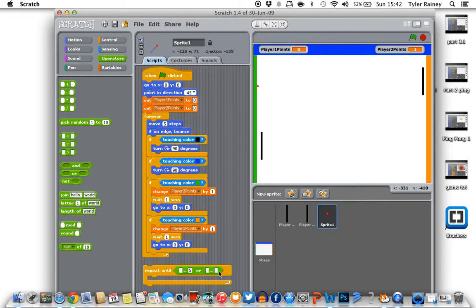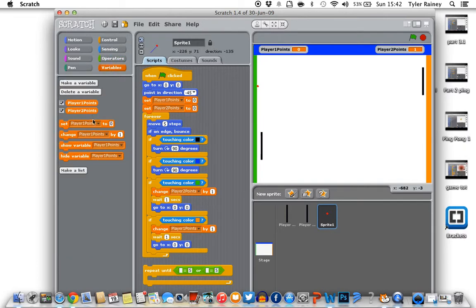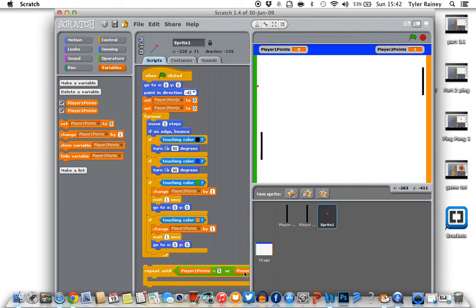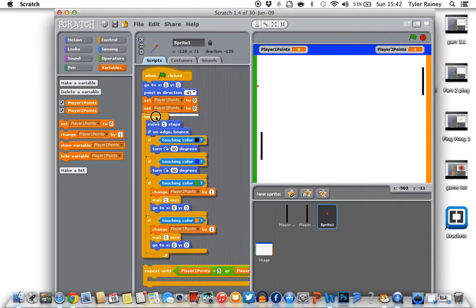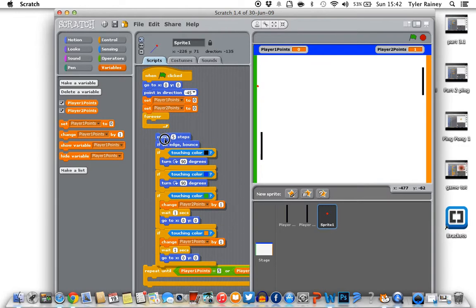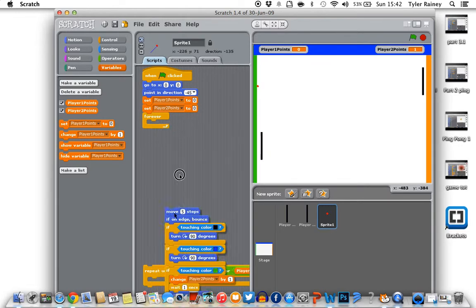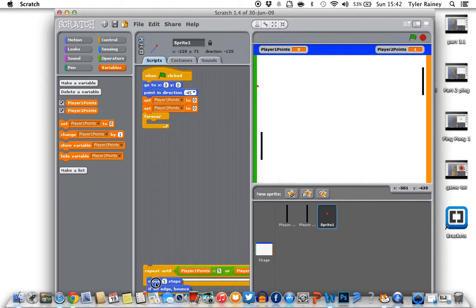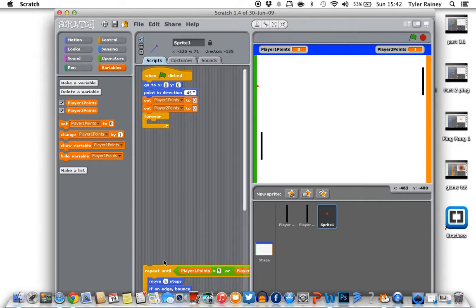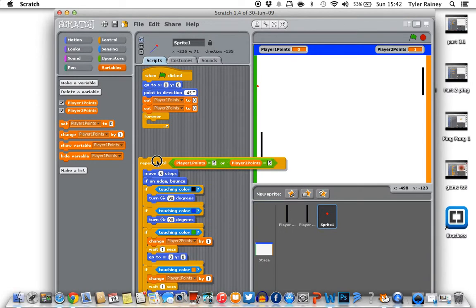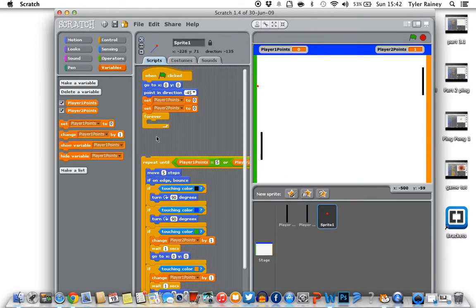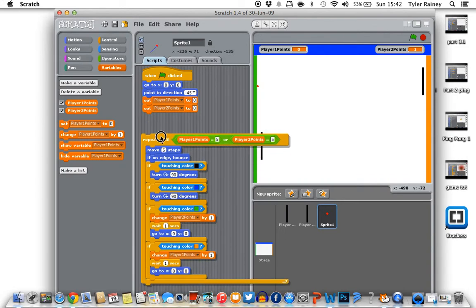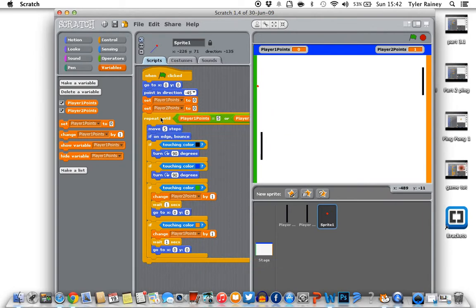And then we want player 1 point. So we're gonna go back to variables. And player 1 points in the first one, and player 2 points in the next one. And so we're going to take this out of the forever loop and move from move 5 steps, move all of this into the repeat until. And we can get rid of this forever. Yep, so that's looking great.